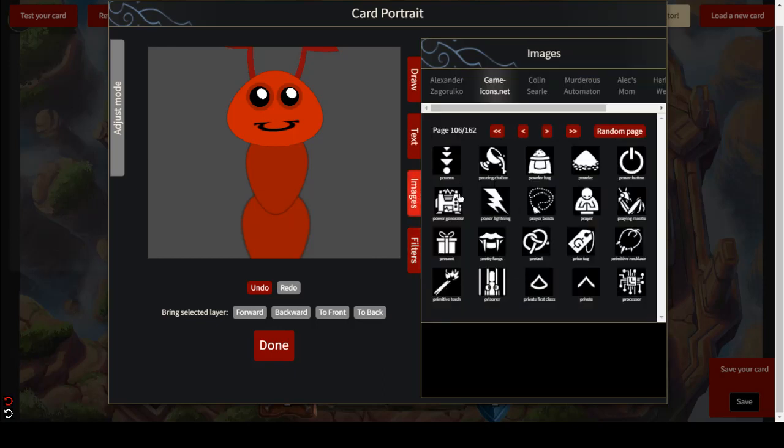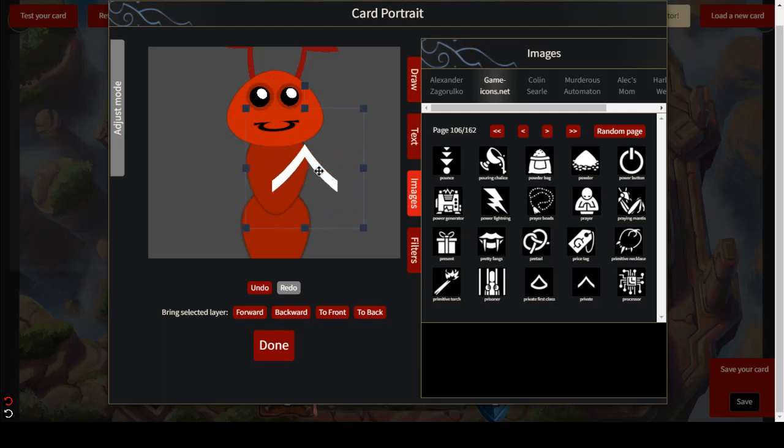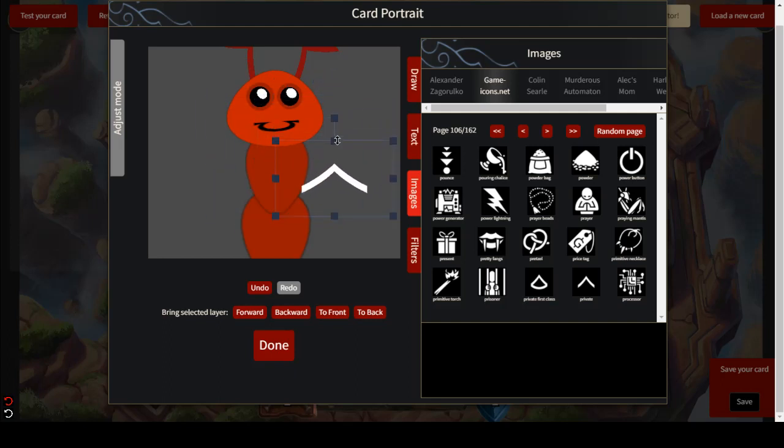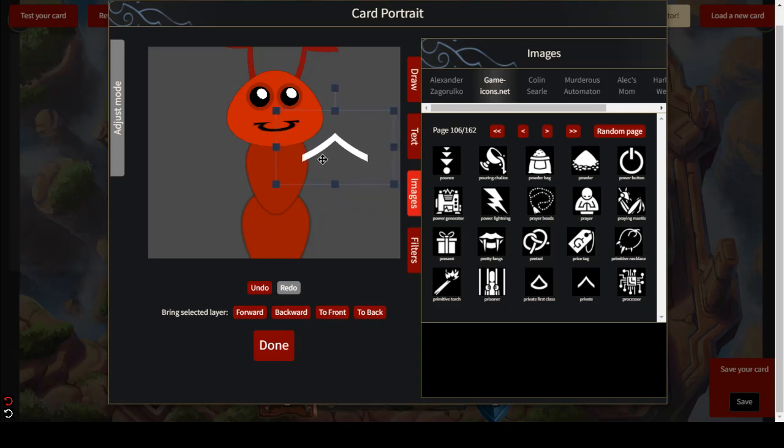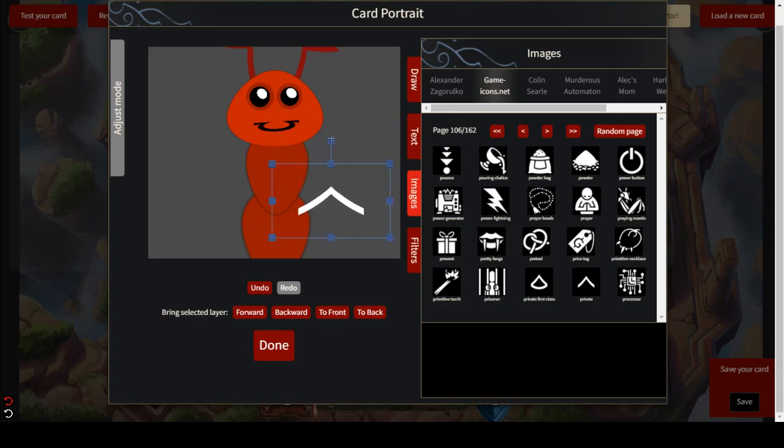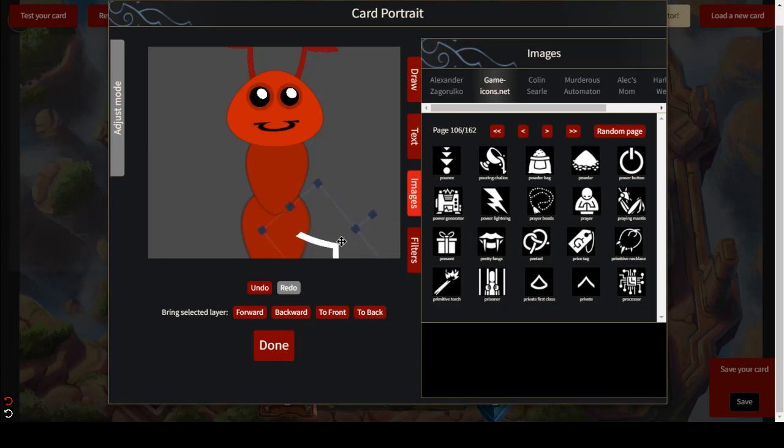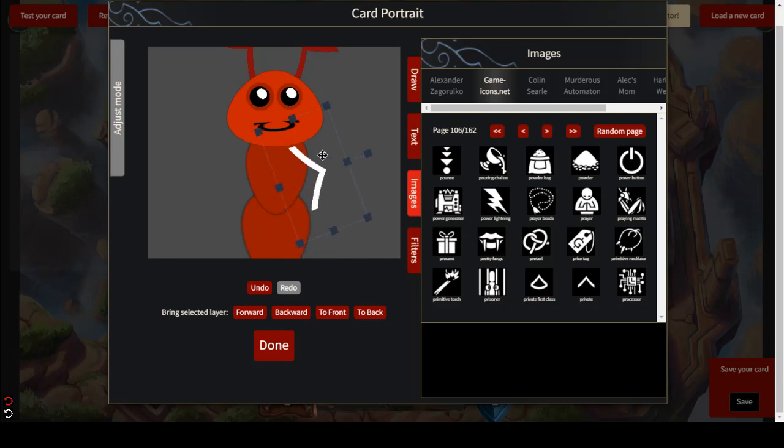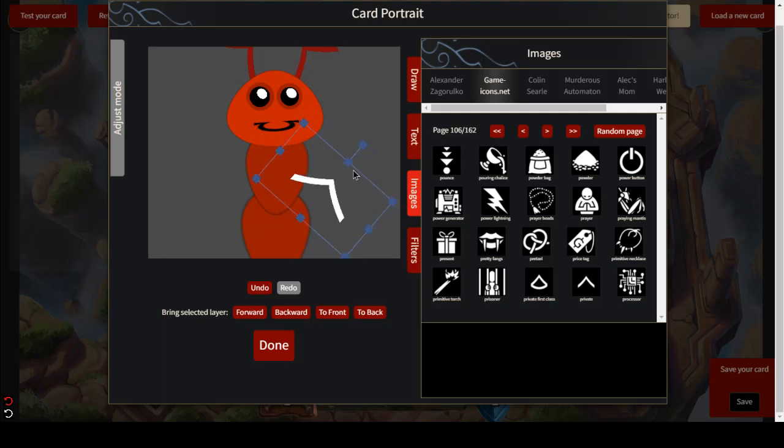Trying to think of how we're going to do these legs. Let's see I guess we could use the chevron again. Kind of flatten it out a little bit. Let's see how that'll look as a leg down here. I think I like it as hands but not as legs.